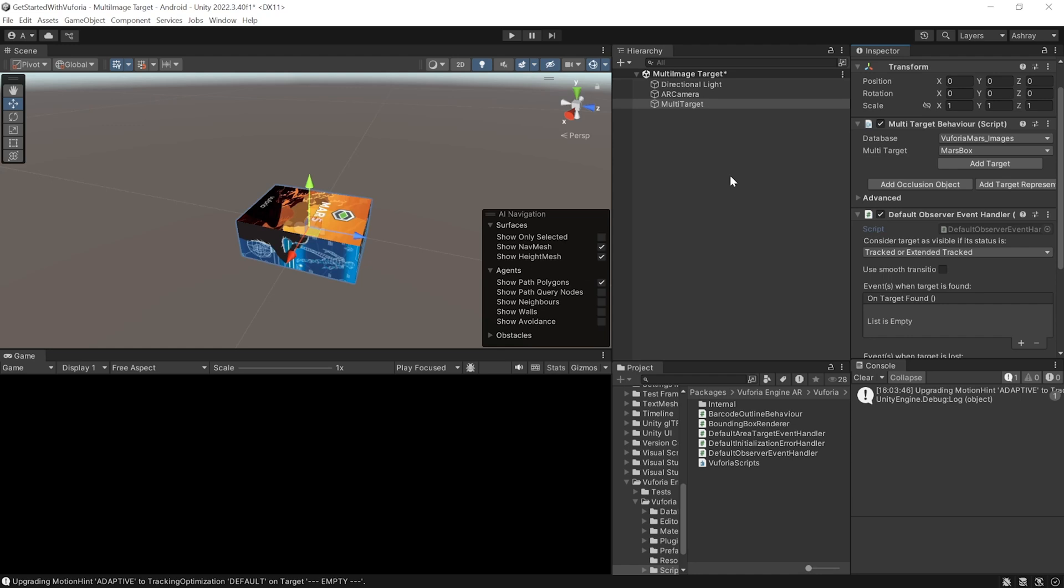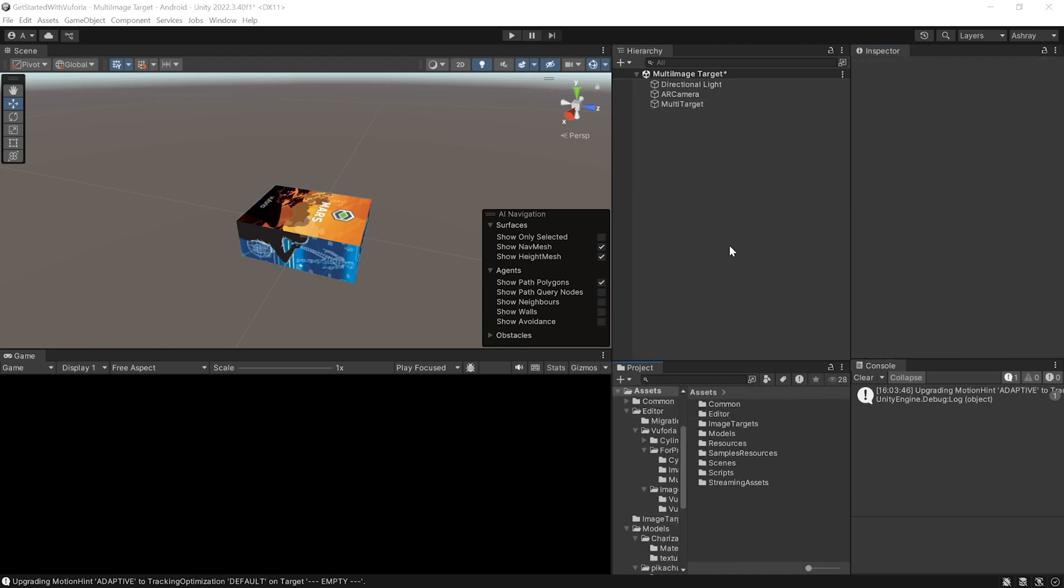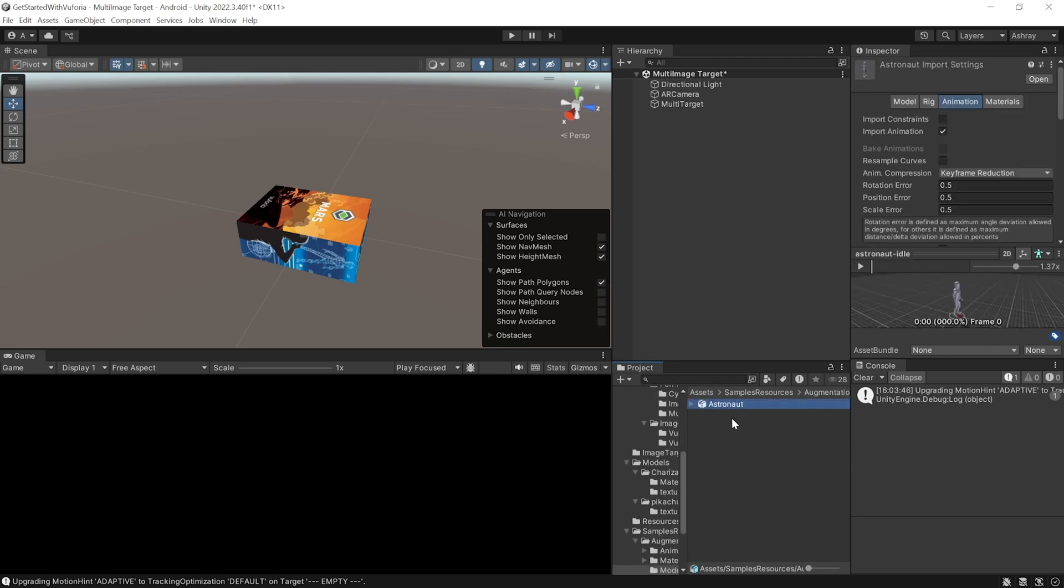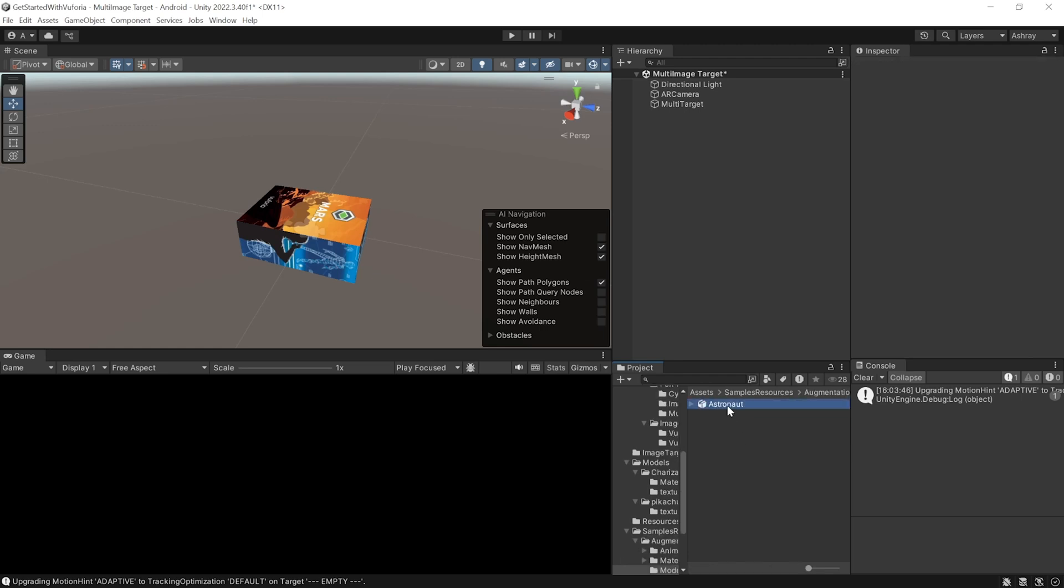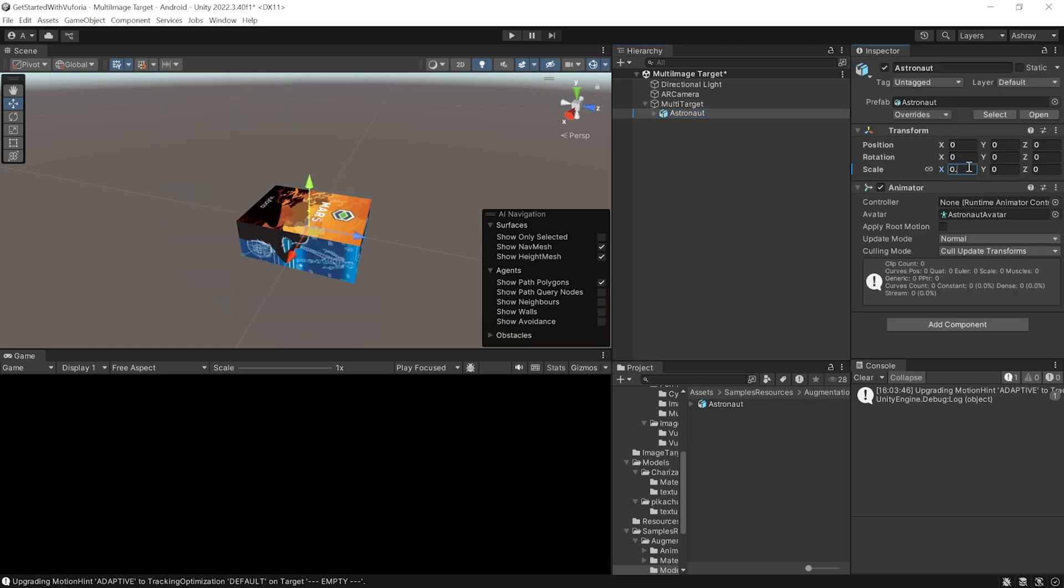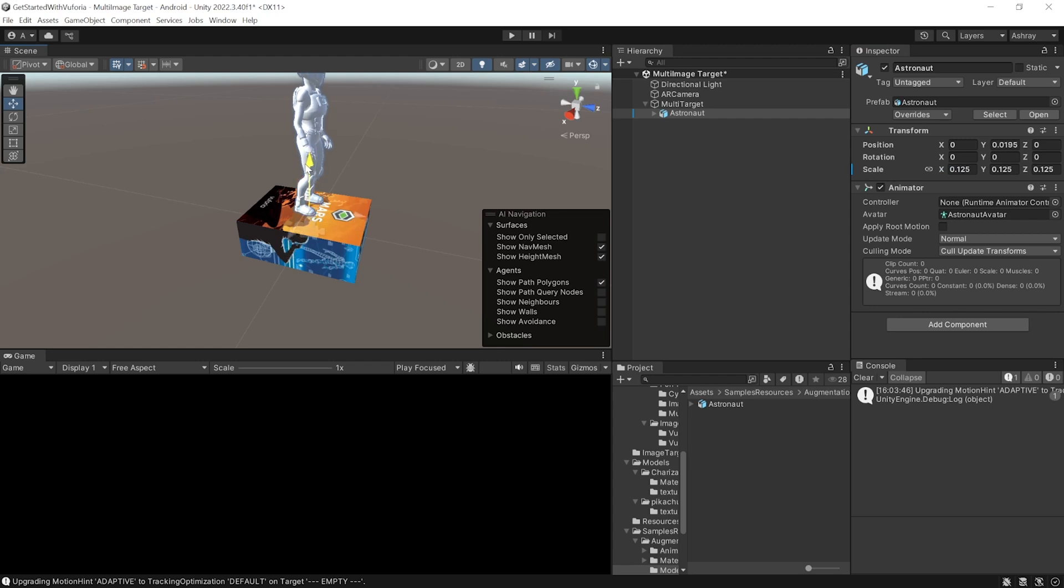Going back to Unity, we can add any augmented content as a child of multi target. For this demo we can go inside Sample Resources, Augmentation Assets, Models, select the astronaut model and drag and drop it as a child of multi target. We can scale this model down to 0.125 in all directions and move it slightly up.